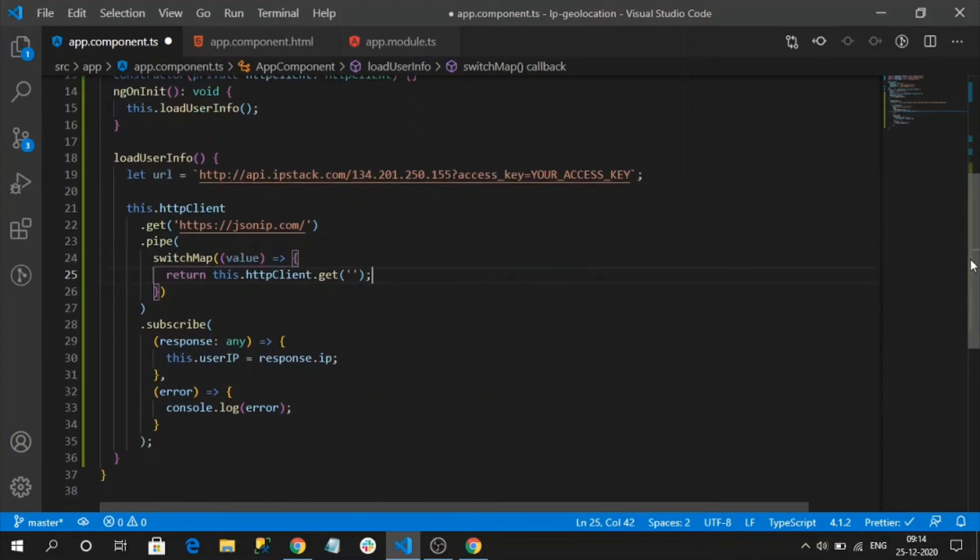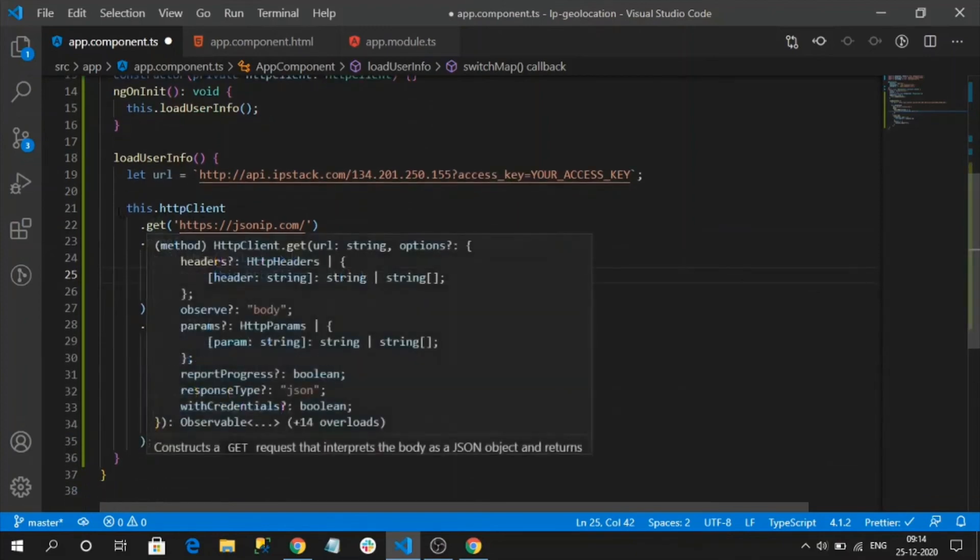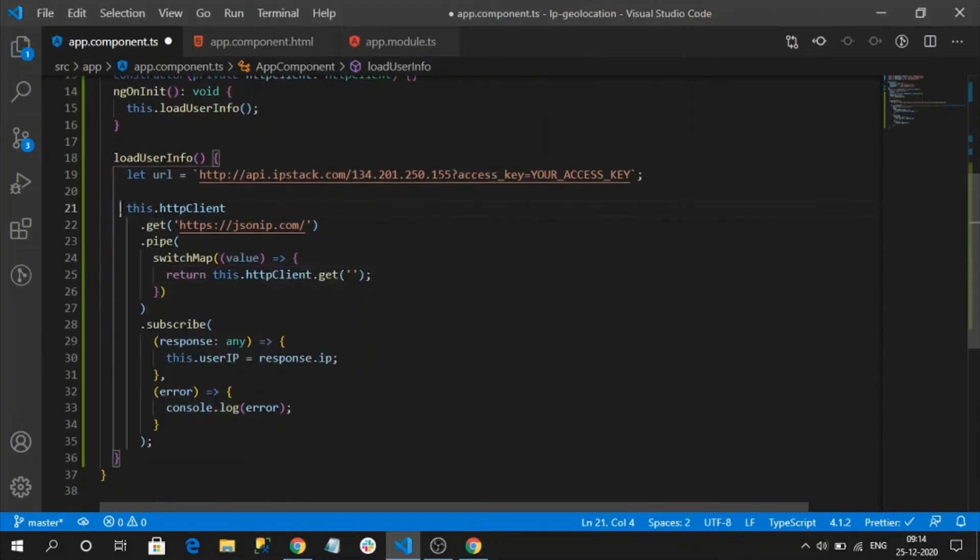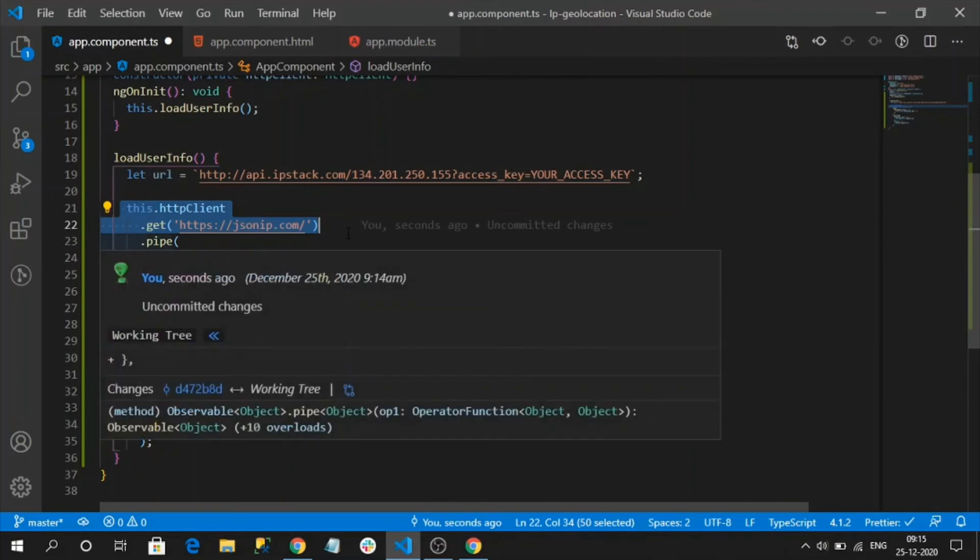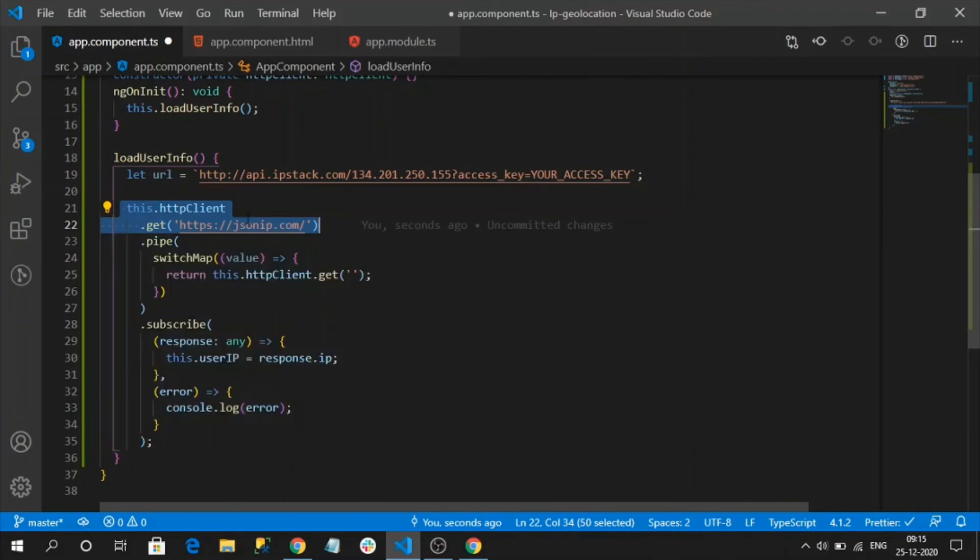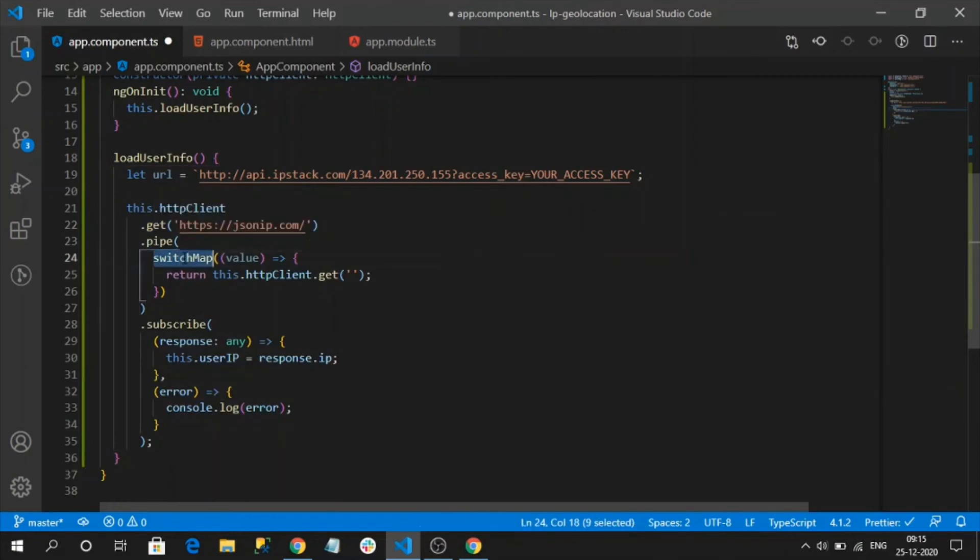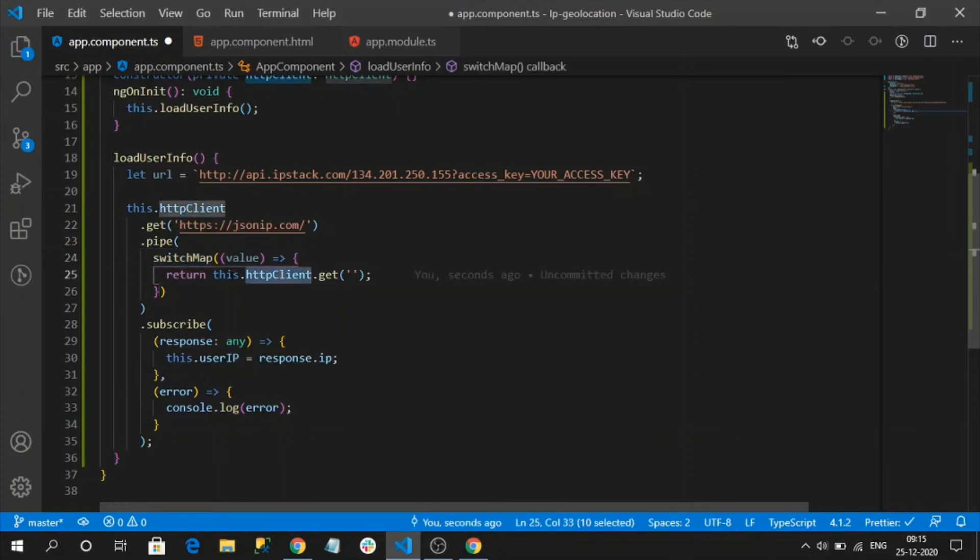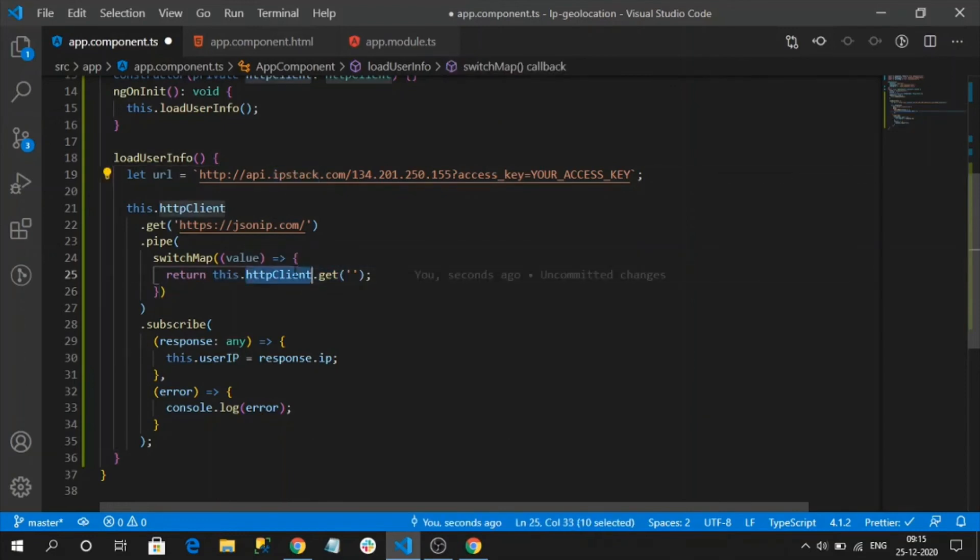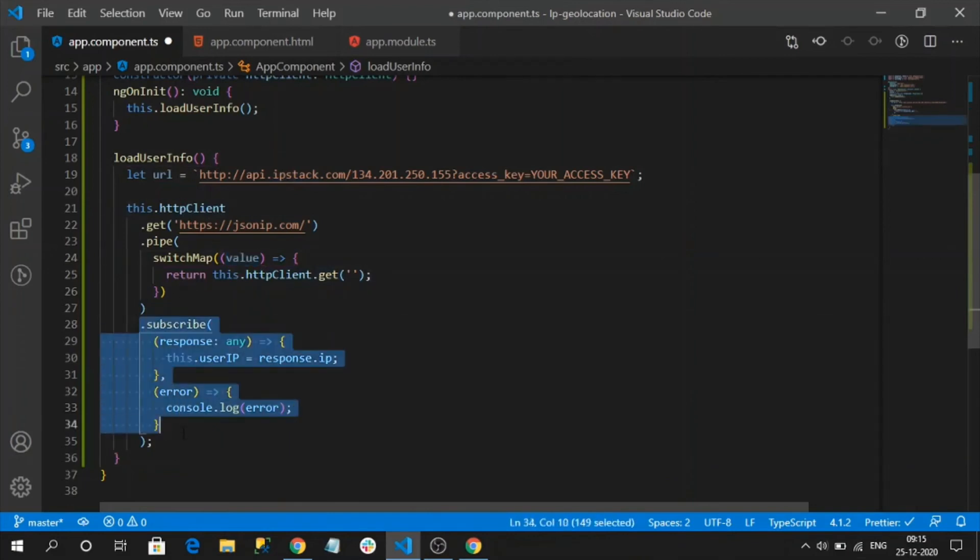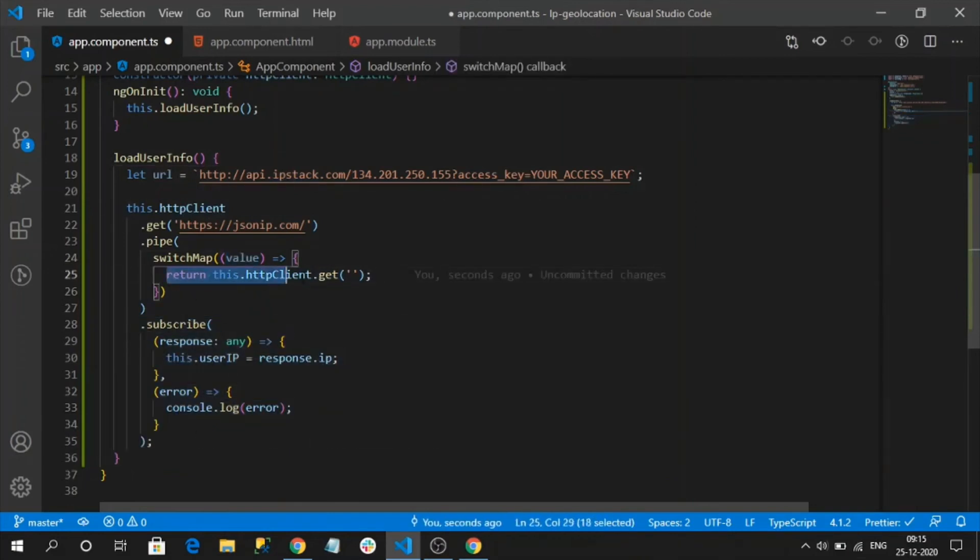See what we did here. This is one observable, our first API where it will return our IP address. Once I got IP address in the pipeline, what I did, I am switching to another observable. See here, my another observable will be this API call. I will call here this API call. I am also using the first observable value. So finally, I am capturing this observable result.